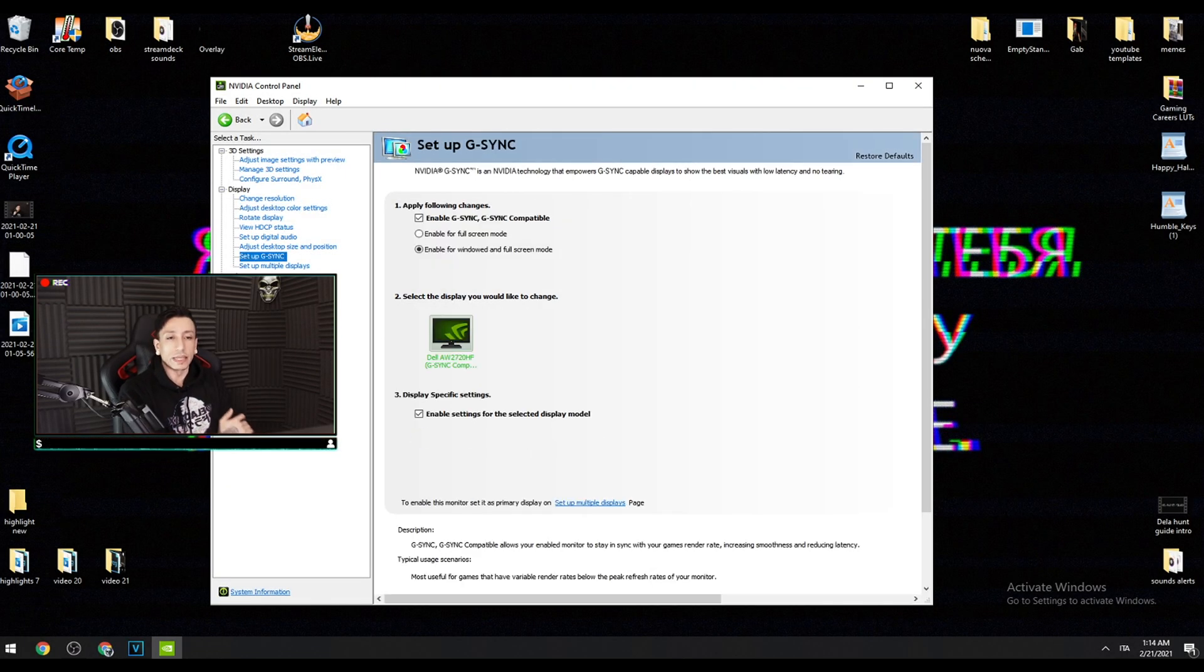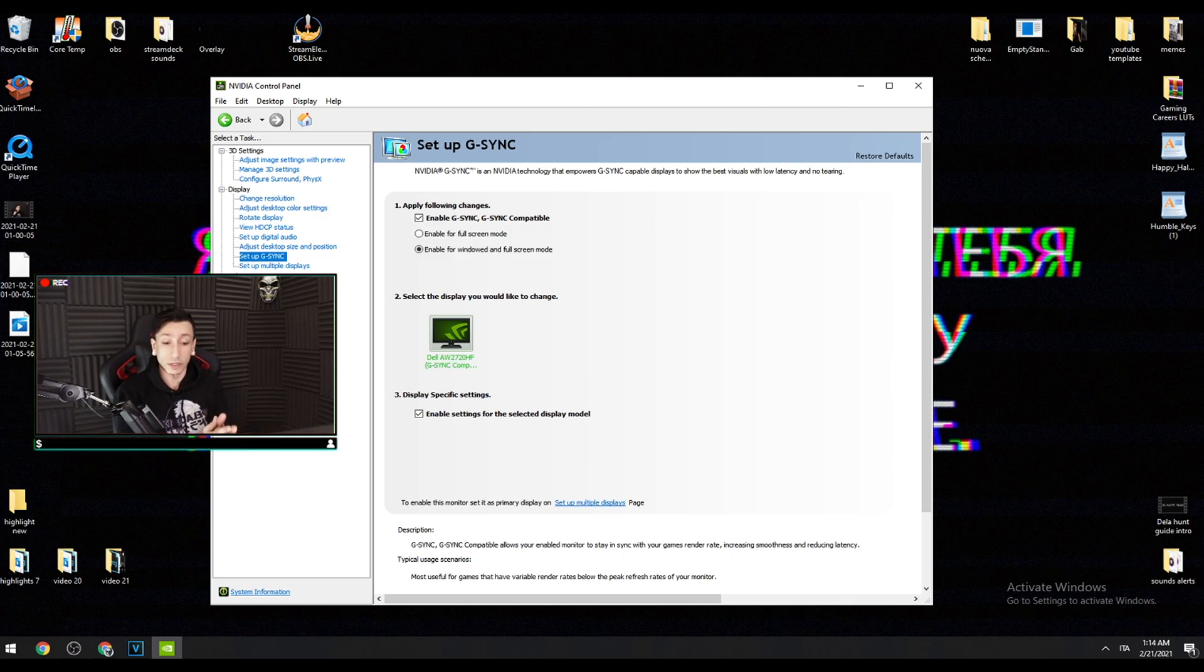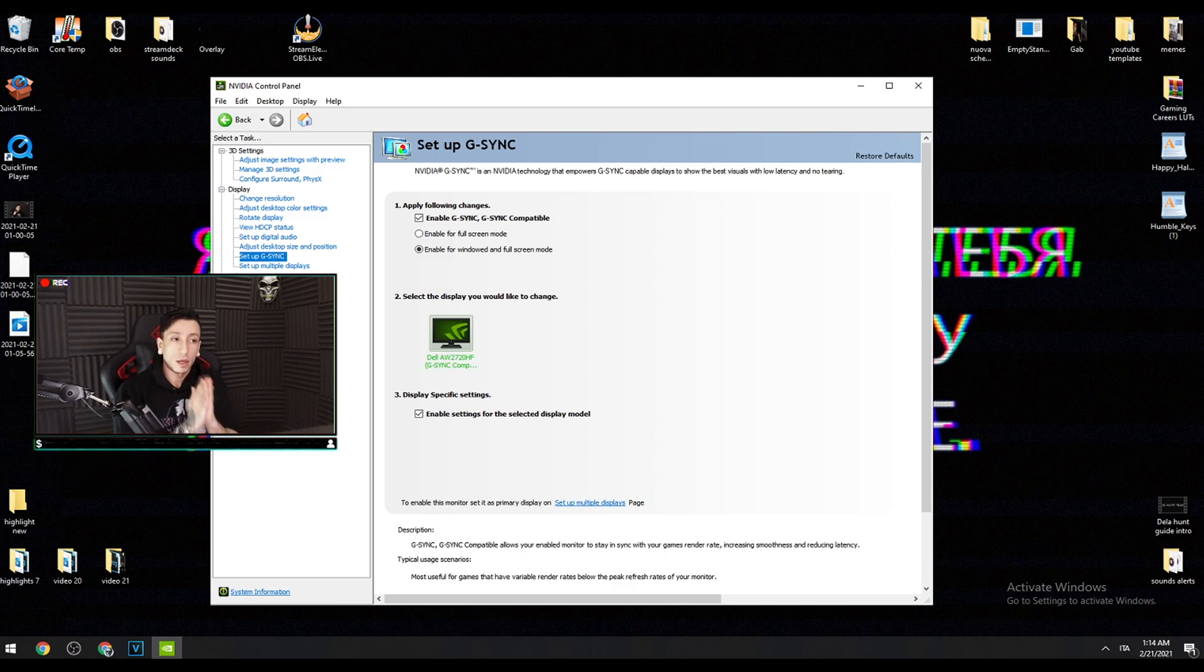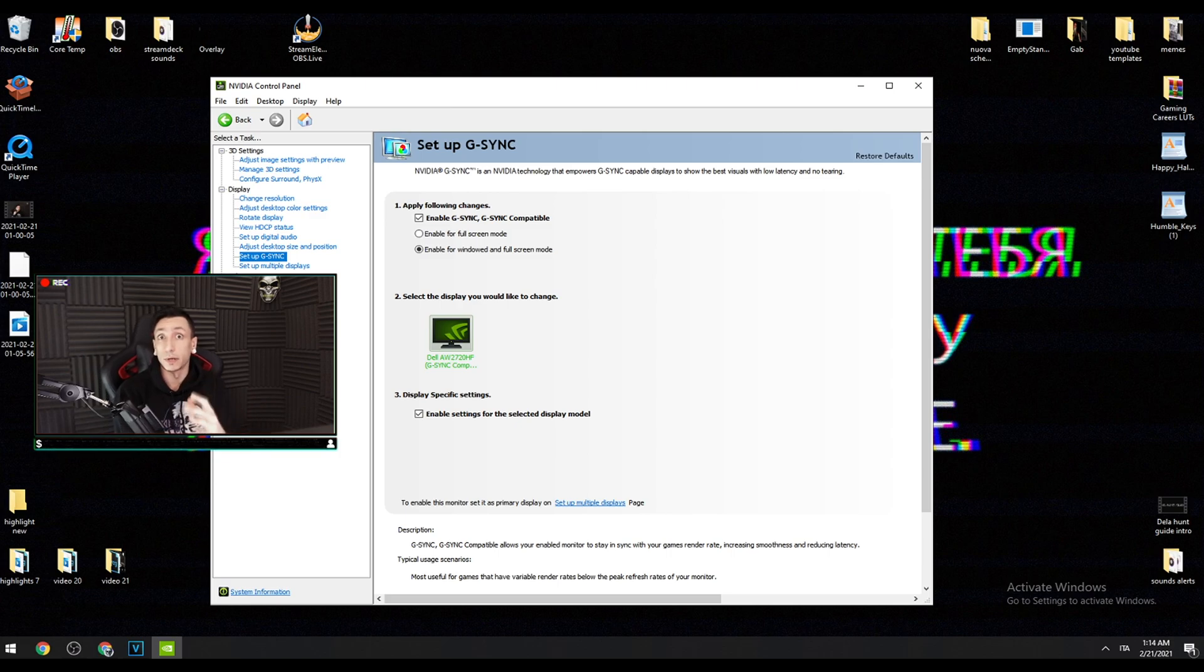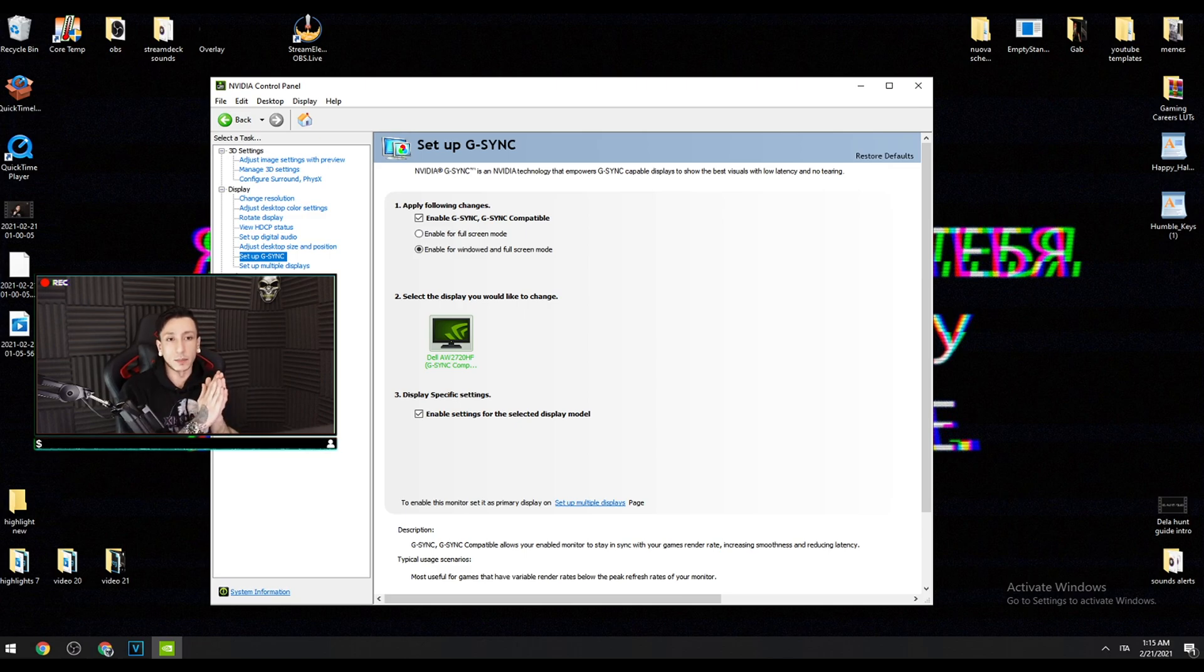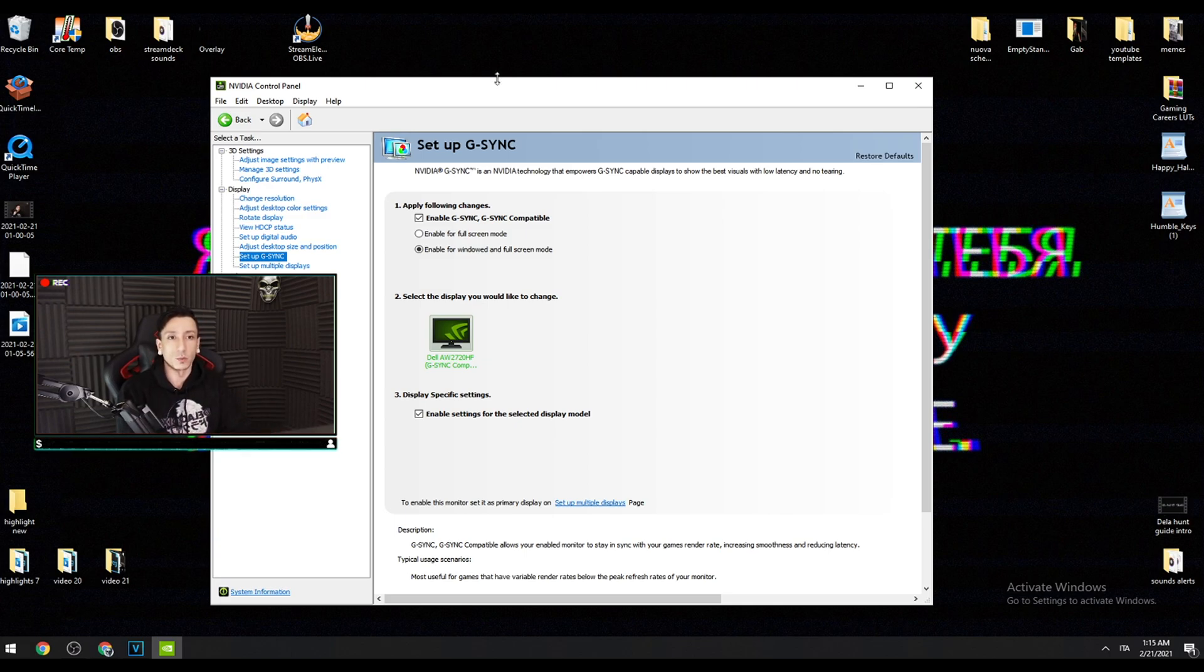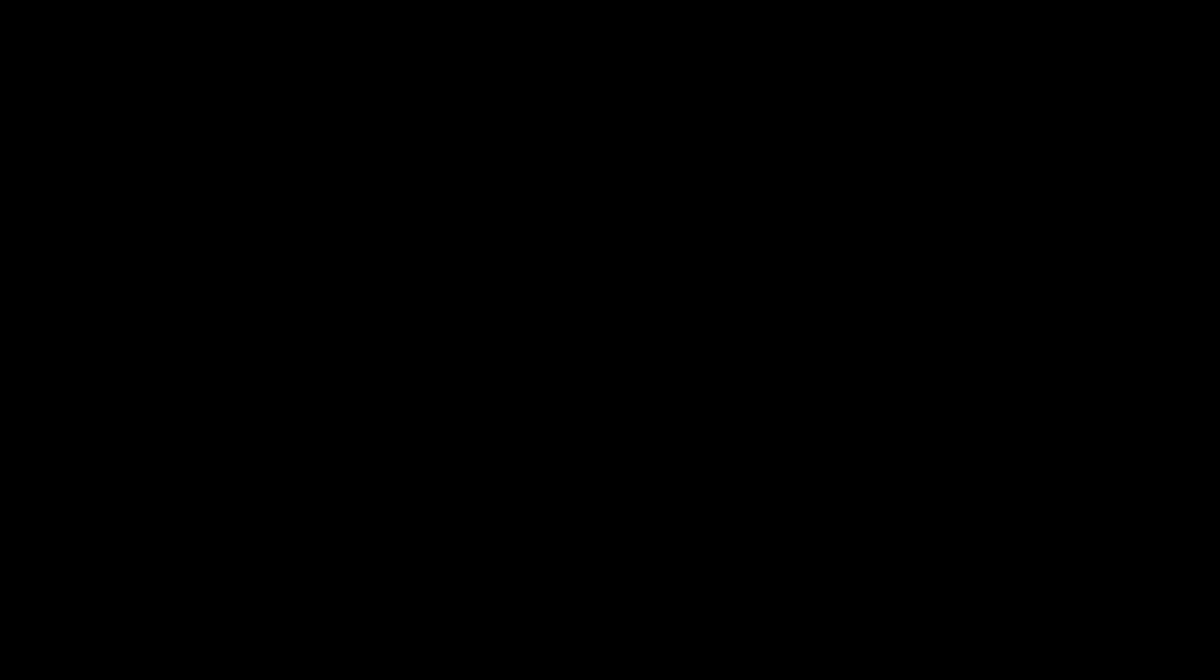The G-Sync settings. So I have a G-Sync monitor but it cannot enable G-Sync. The reason is you're not using a DisplayPort cable. G-Sync and FreeSync compatible monitors need a DisplayPort cable to work properly. If you're not using a DisplayPort cable and only using HDMI, that's your problem. Buy a DisplayPort cable. In this case I have it enabled for window and full screen. I recommend you do the same.